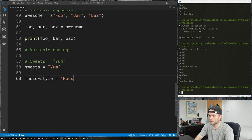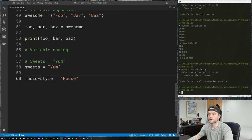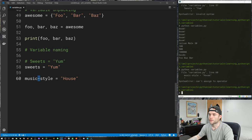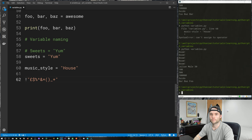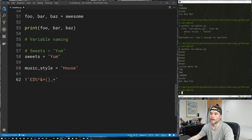You also can't use non-alphanumeric characters like a dash in variable names — for example, 'music-style = "house"' throws an error because the dash is used in Python math. Instead use an underscore: 'music_style'. Stick to letters; if you need numbers, make sure they're not at the start of the variable name. Separate words with underscores and you'll be in good stead.